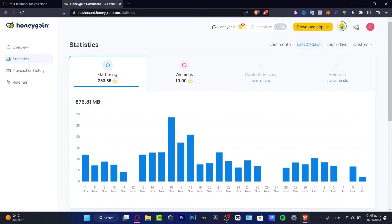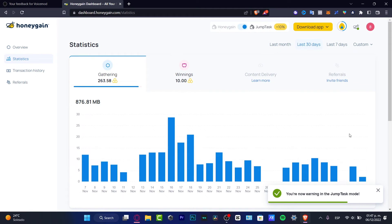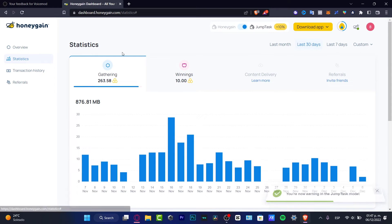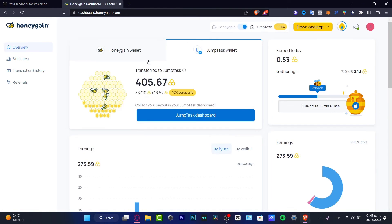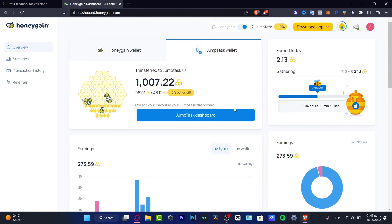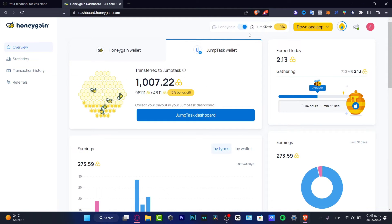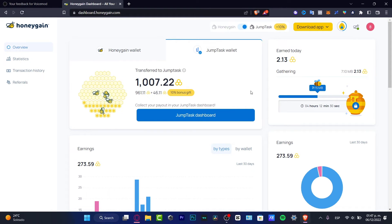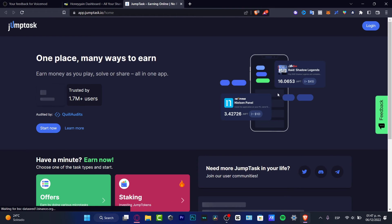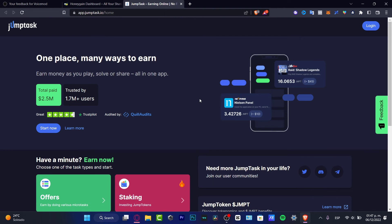If I go into Honeygain, I can transfer that from Honeygain into JumpTask. Now JumpTask is like another way that we can earn more money. JumpTask here is going to be helping us to gather 10% more money that we just gathered here in Honeygain. If I go into my JumpTask dashboard, it's going to be sending me into the application of JumpTask, which is like how you can earn money as we play.